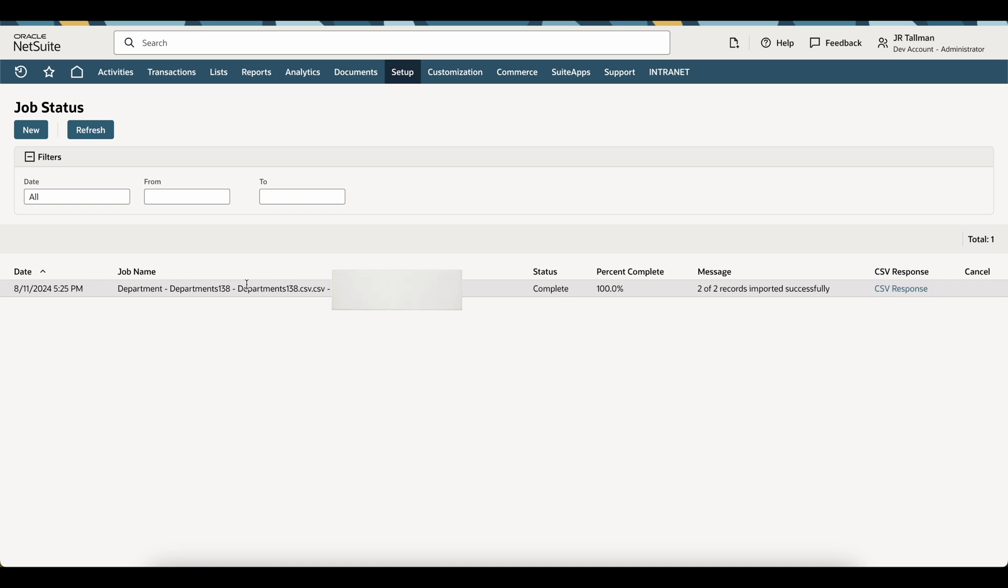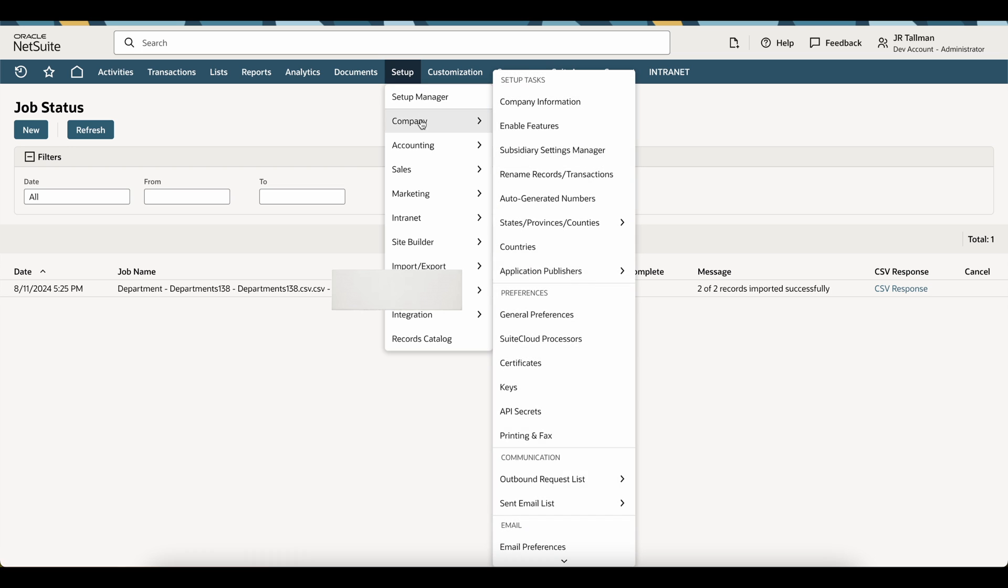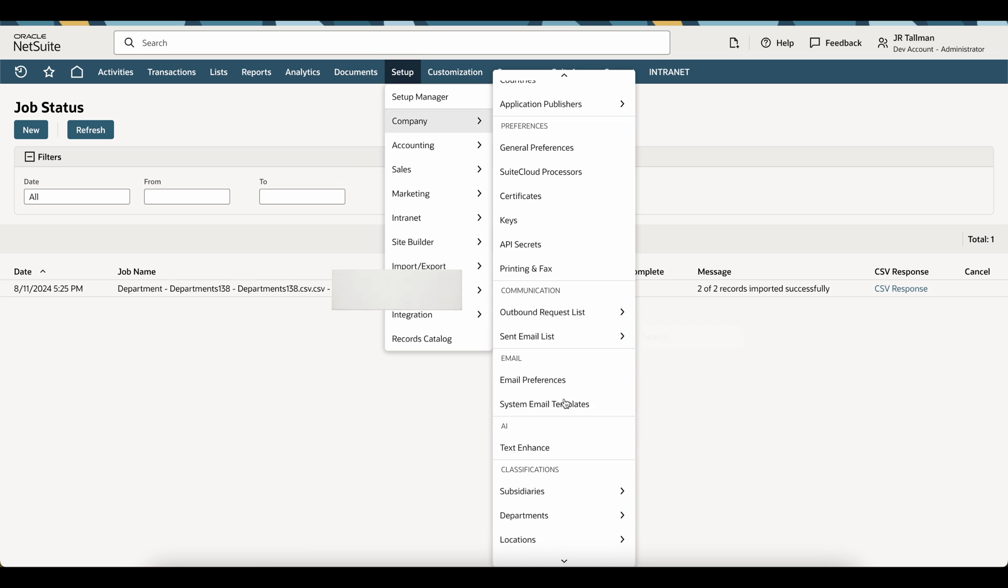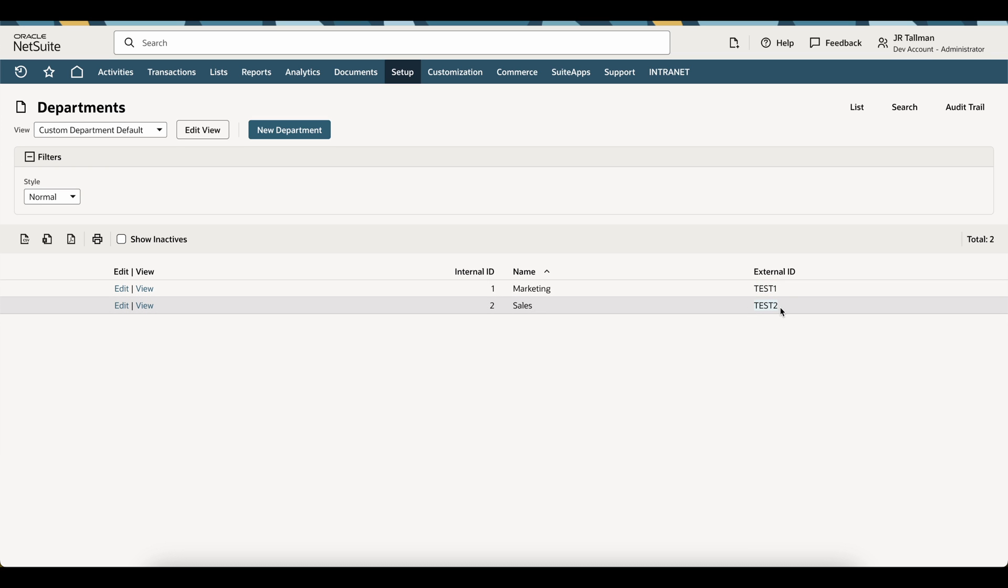Once it's been successfully imported here, what will happen is I can go ahead and see how it was updated on our setup, company, and departments. And you can see my external ID is showing with test1 and test2, which is perfect.